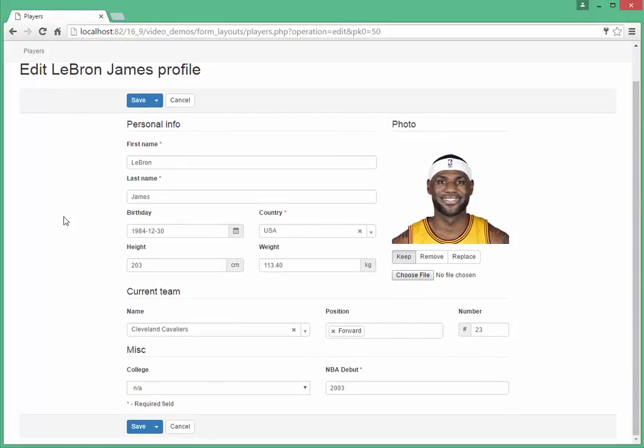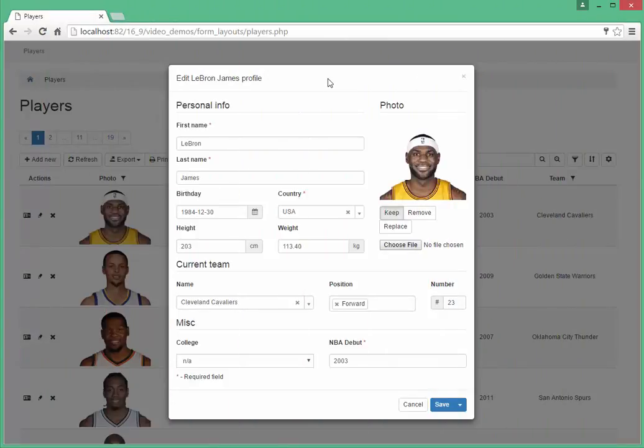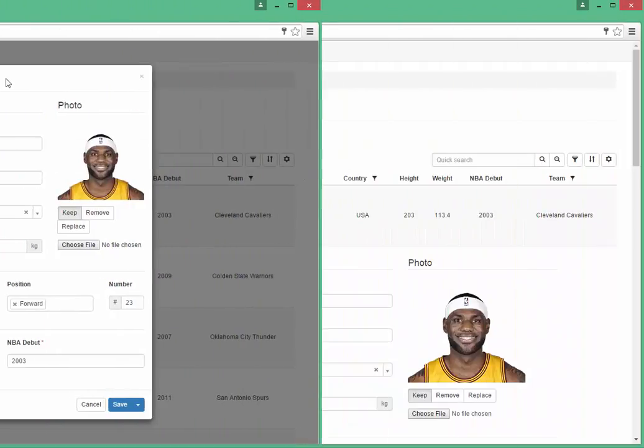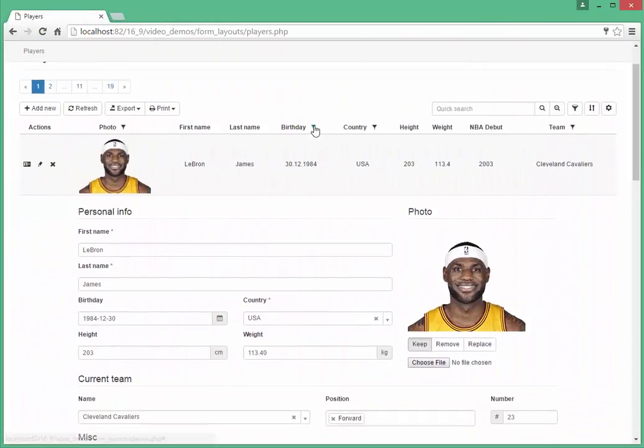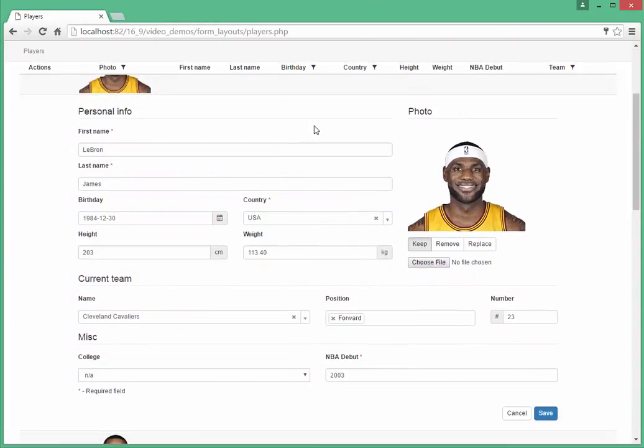Form layouts are supported for all View, Edit, Insert modes. You can customize the layout for forms that are displayed on a separate page, in a modal dialog, as well as for inline forms.